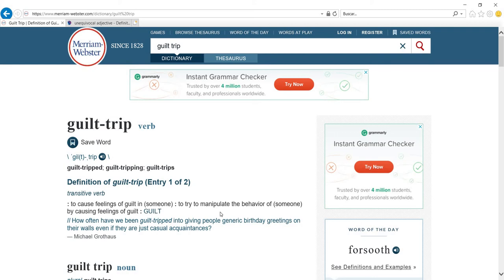Another reason why I want us to work with noun plus noun combinations is because usually they're figurative. Remember we saw in another video what figurative language is.